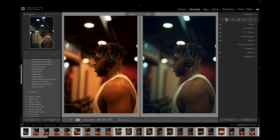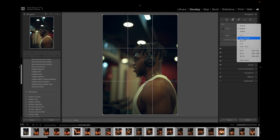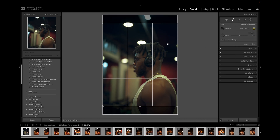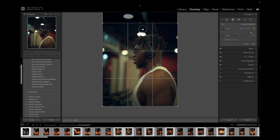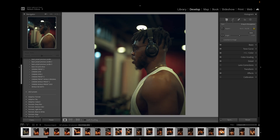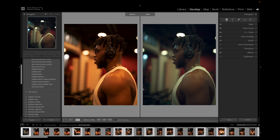The last thing — which is preferential — is I'd like to crop this image. I'll click on the crop icon and crop it to Instagram size, four by five. I'll frame it, hit Enter, and let's see the before and after.